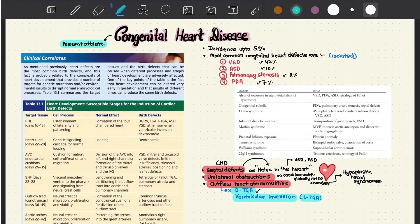Hello everyone. In this video lecture I shall be covering congenital defects of the heart. To get a better understanding of these congenital heart defects, I would like you to refer to the earlier videos covering heart embryology, in which we covered in detail the basic development of the heart both macroscopically and at a molecular level.